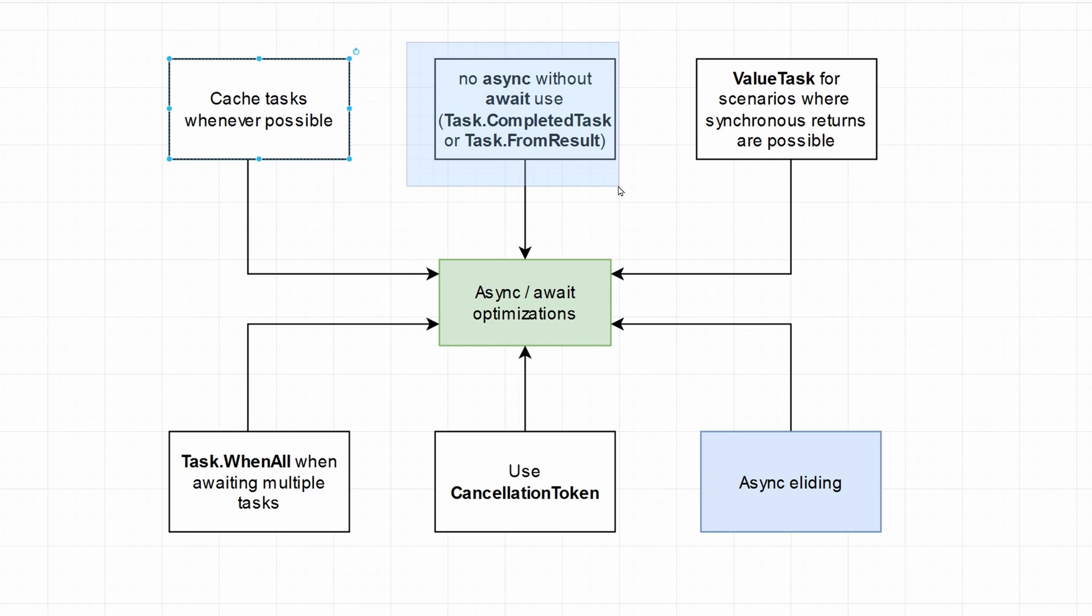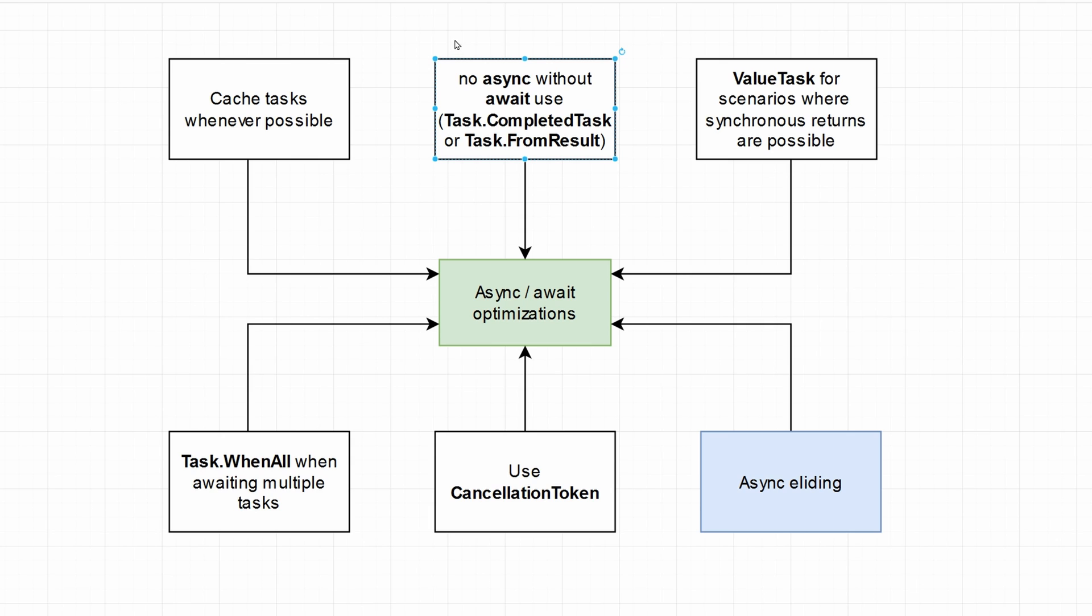The next point is to never use async without the await. So I prefer to use the task completed task or task from result, depending on if you're returning something or you're just marking that the operation was complete. It won't initiate the async state machine. I've talked about it in the previous video as well. So if you want to see more about this, jump to that video. I'll have it linked. And apply value tasks for scenarios where synchronous returns are possible. And I'll touch on that in the next slide.